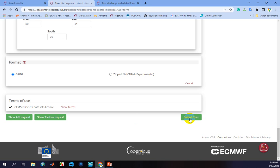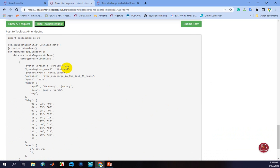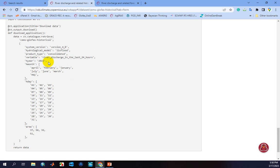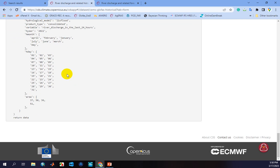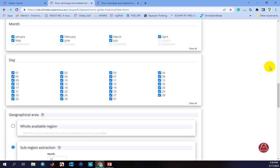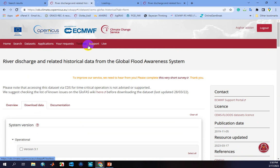After submitting, the download links will appear. You can also click on 'Show Toolbox Request' to find the required Python codes for extracting the dataset for your case study. In this code, you can enter other years and download long-term datasets using Python coding. You can copy this code and go to the toolbox section.